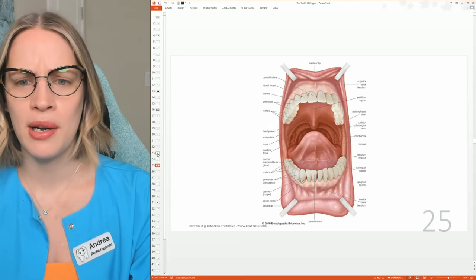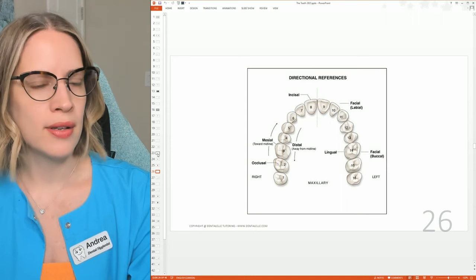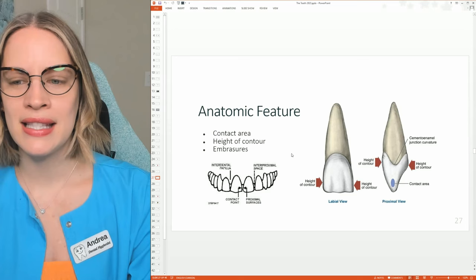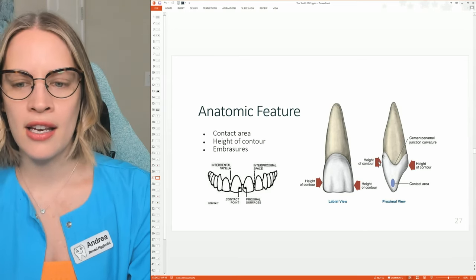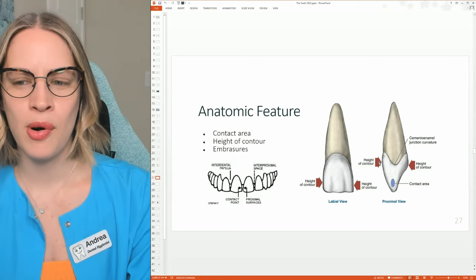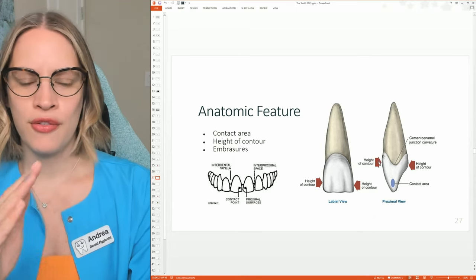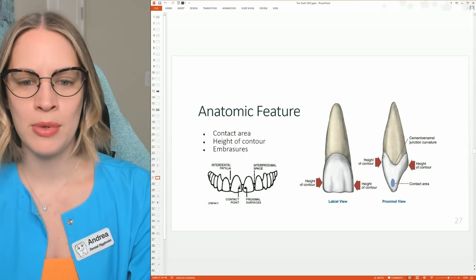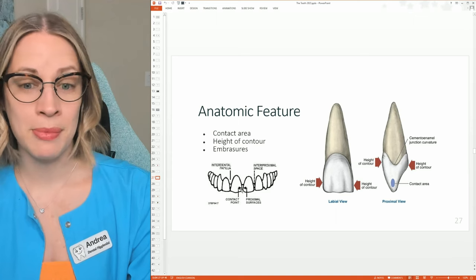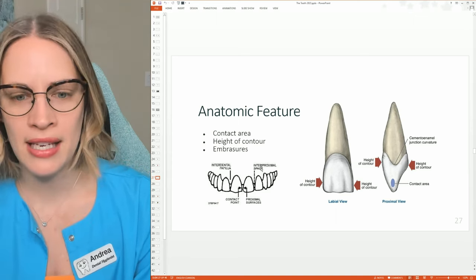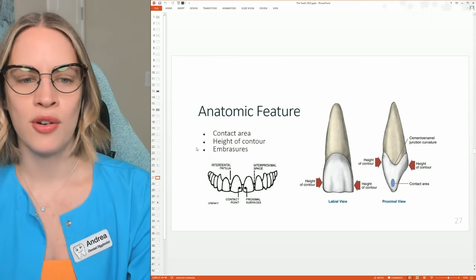More diagrams for you guys. I love diagrams. This is just showing things again in a different way. The height of contour is just kind of the middle part of the tooth to function properly. You have the contact point, which is in between. Proximal surface means the same thing — in between — but then you have the interproximal space, which is where the gums are going to go.